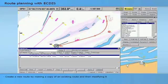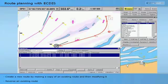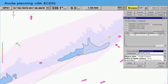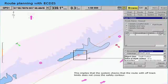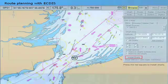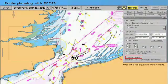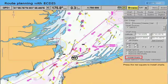New route plans can be created by specifying waypoints, or by copying an existing route and modifying it. When a route planning process is completed, it is not only recommended but also good seamanship to require that the route be validated. This implies that the system checks that the route with off-track limits does not cross the safety contour. Some ECTIS systems can also import and export electronic charts and routes to and from integrated navigation systems.